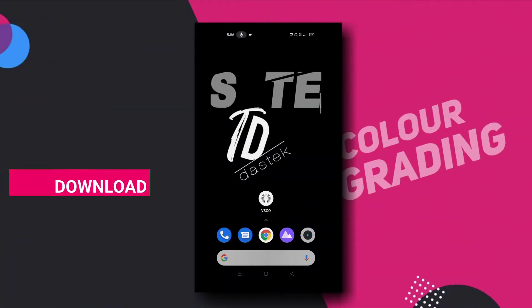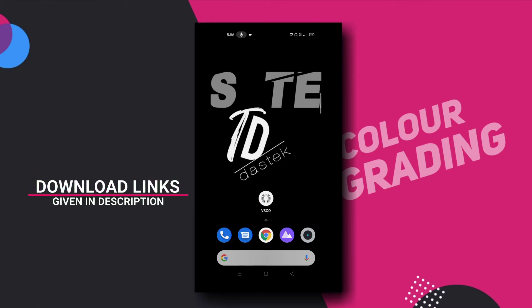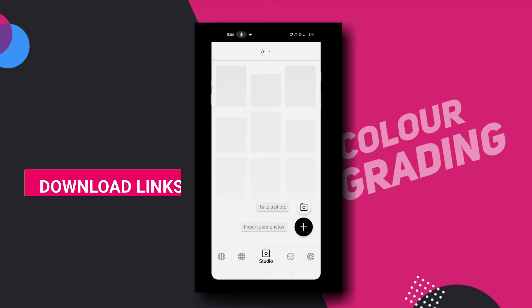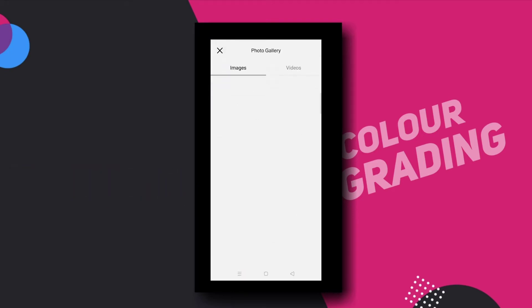First of all, you can download the app — the link is in the description. Then you can open it and click on the video icon and select it.